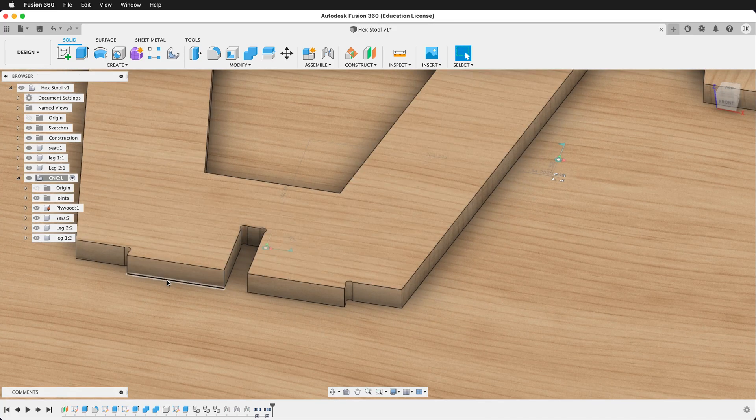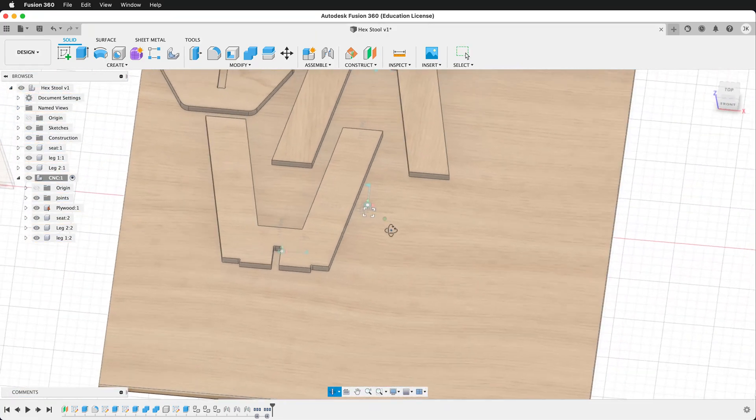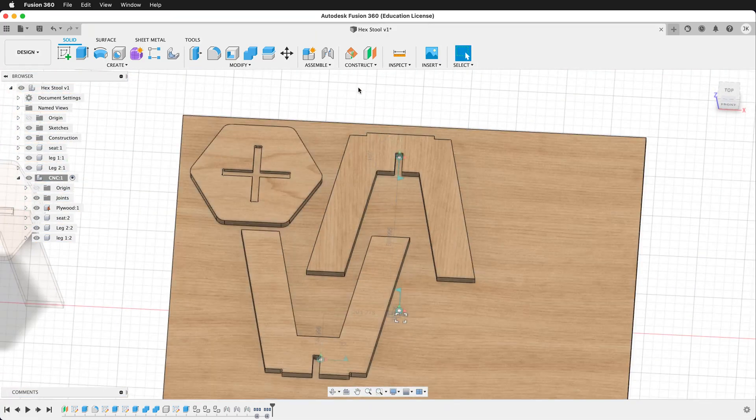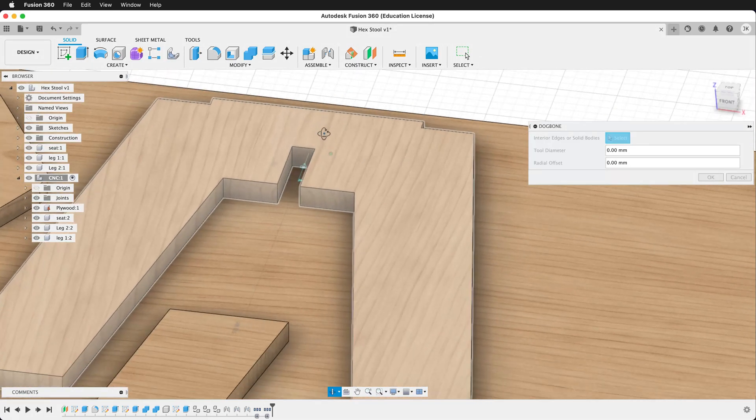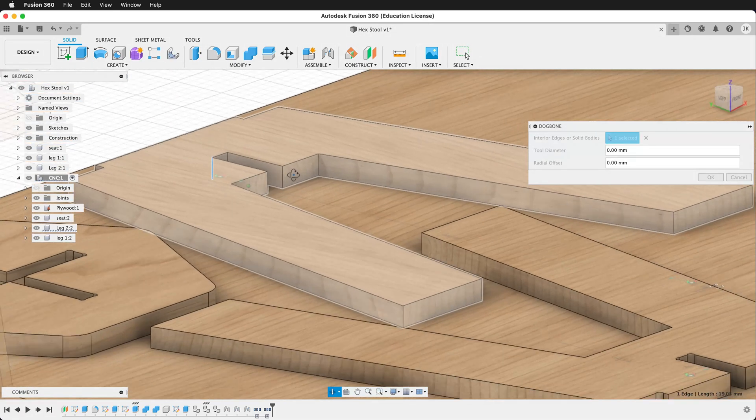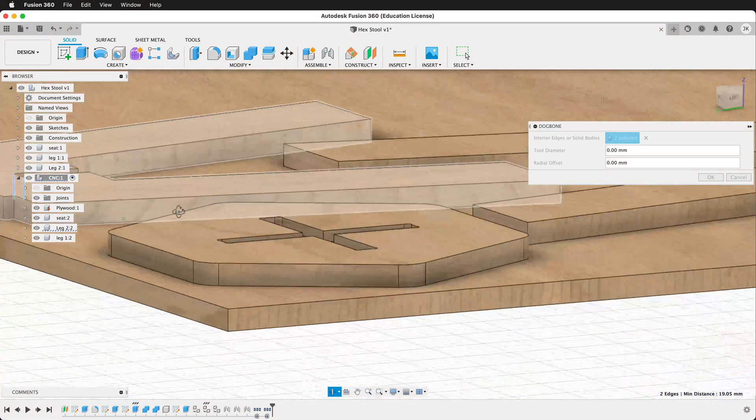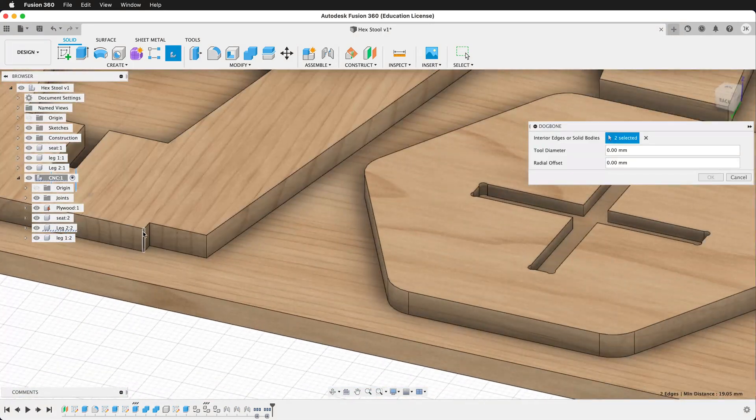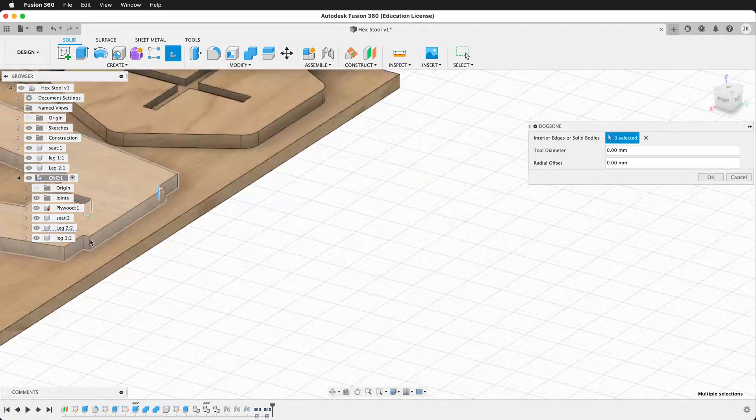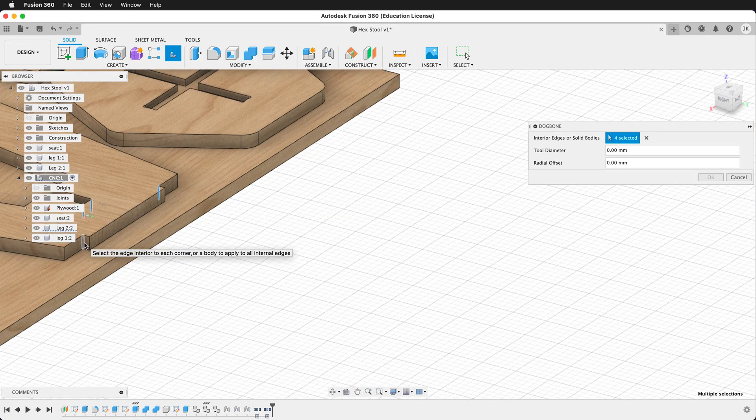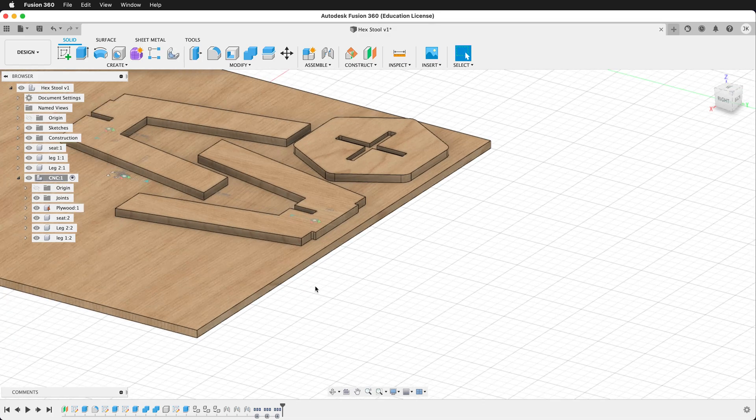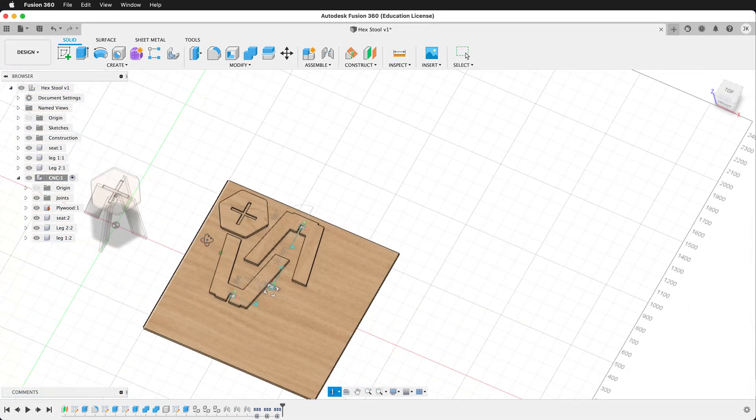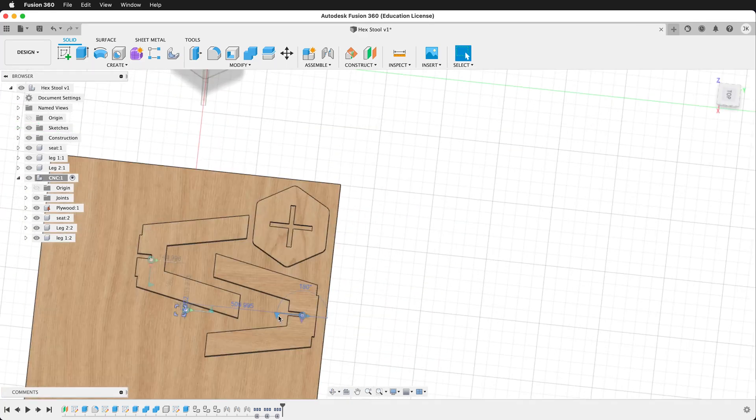So sometimes selecting all of the edges is good. And sometimes doing it manually is good. So for the last piece, we'll select this edge, this edge, and then these two top edges. And then once again, we will type bit and say OK. So now we have all the dog bones on our piece and we're ready to move into the manufacturer workspace.